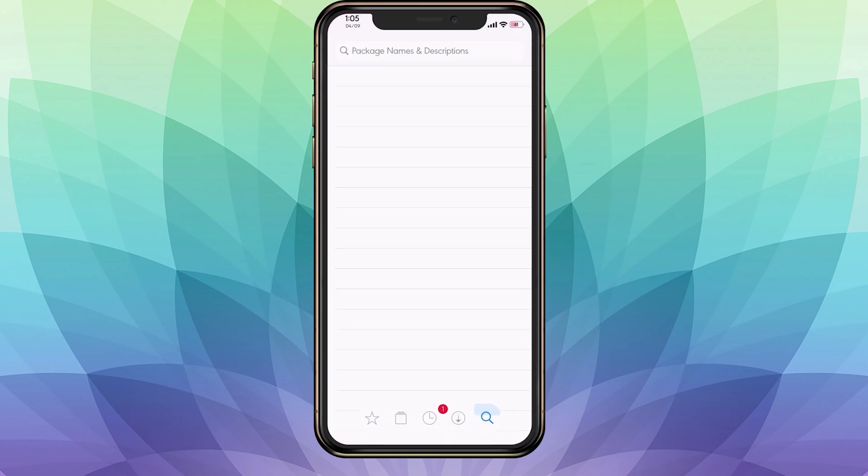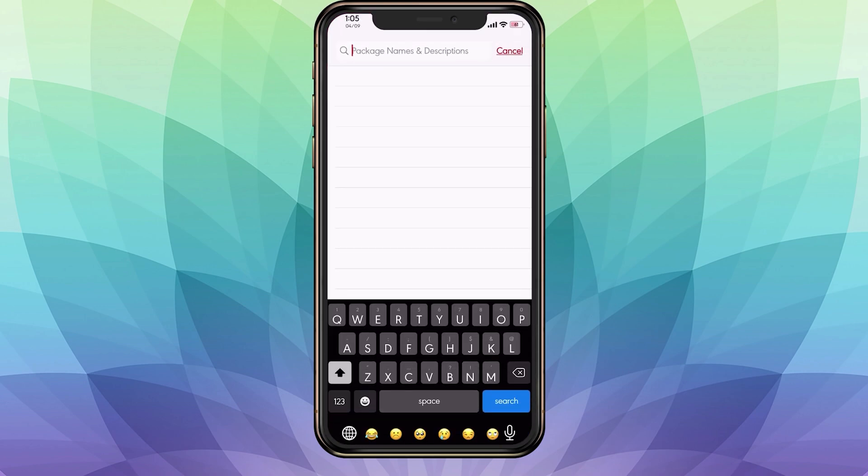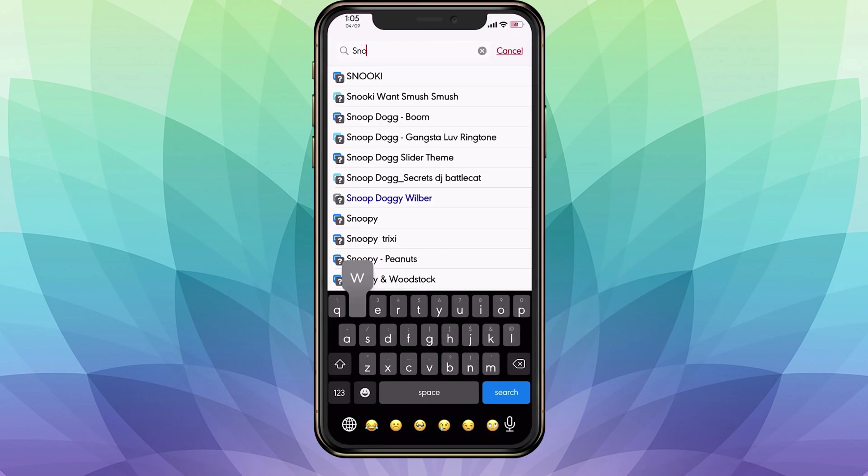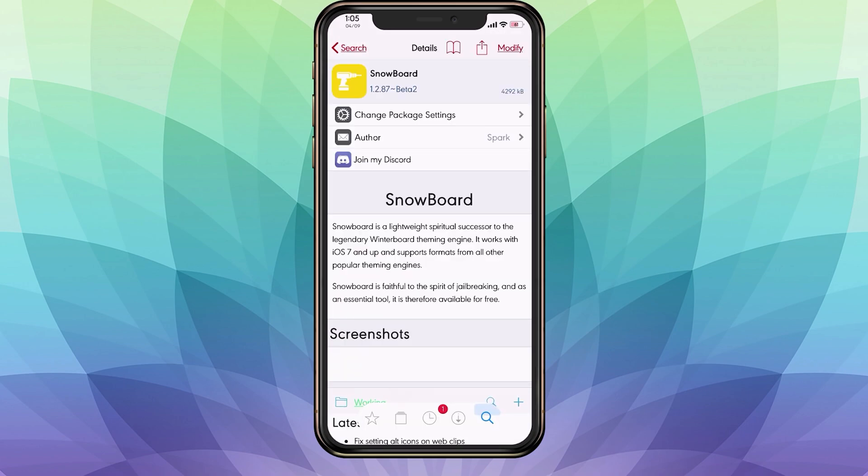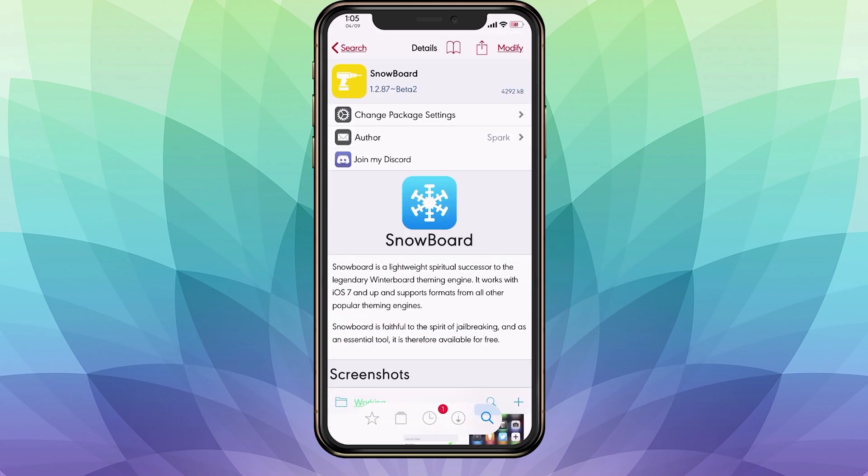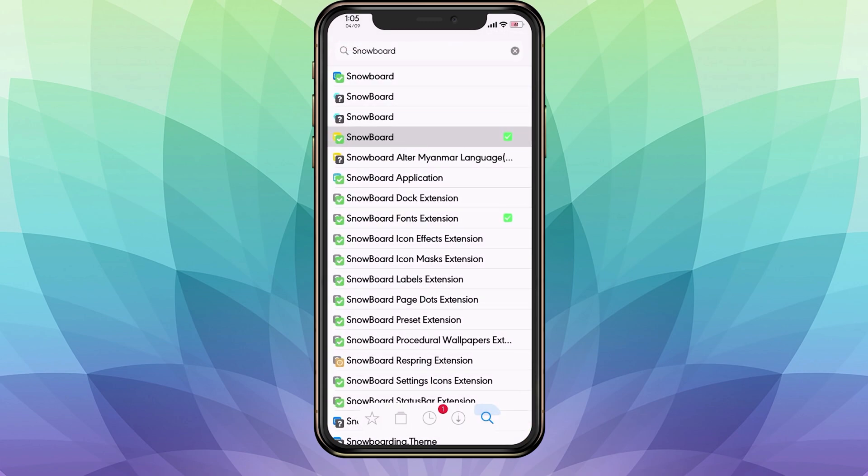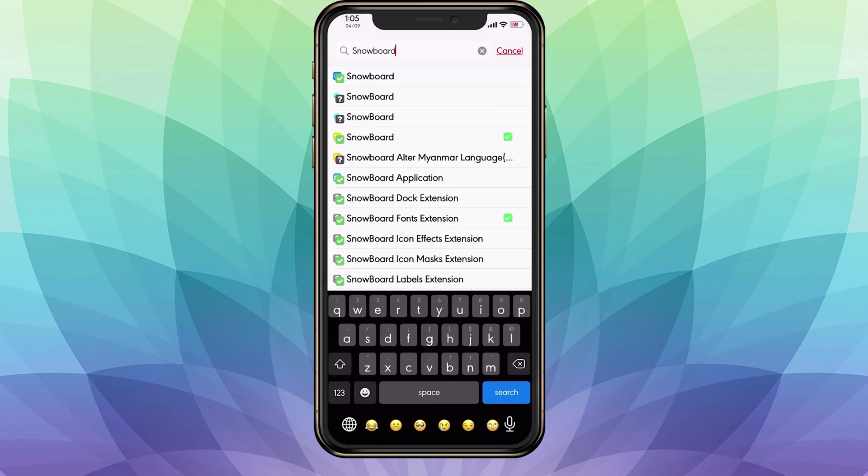Let's go ahead and open Cydia and type in Snowboard. You want to go ahead and install that. Once it's done installing, if you have the dismiss progress, you can close out. Then go back and look up Snowboard again.